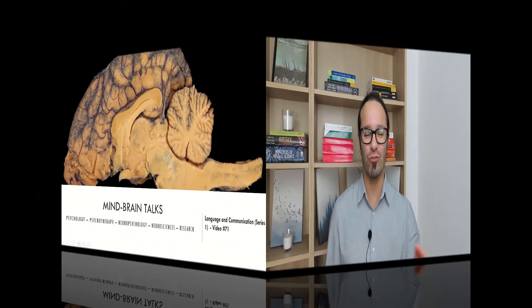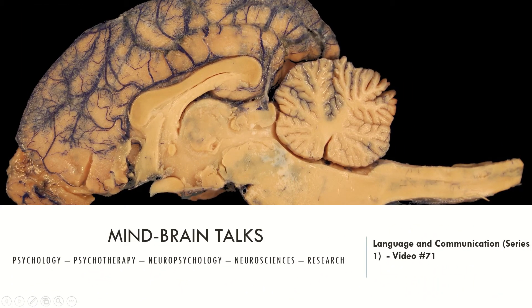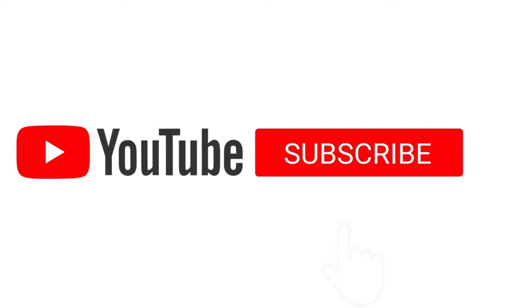Hello everyone! Welcome to MindBrainTalks, the place where you find diverse and scientifically accurate information regarding psychology, psychotherapy, neuropsychology, neuroscience and research methods every single week. My name is Bruno Faustino. I am a licensed clinical psychologist and neuropsychologist who has been working as a therapist, researcher and educator for the past few years. All contents here are just for educational purposes and it's not intended to diagnose any psychiatric condition or neurological disorder. So, without further delay, let's jump for today's content.